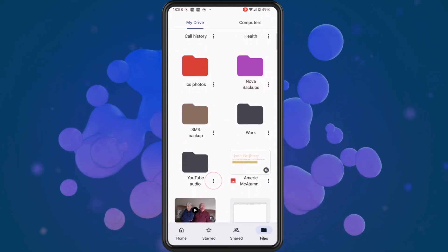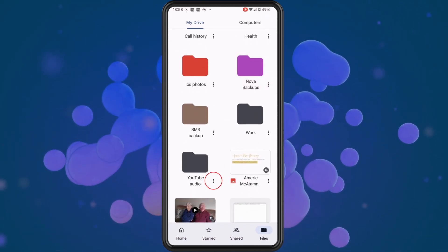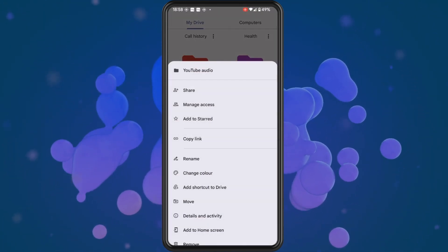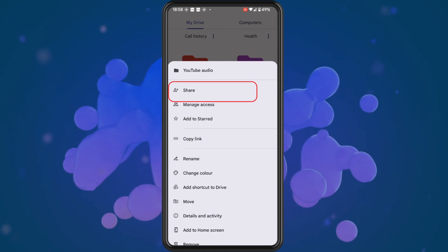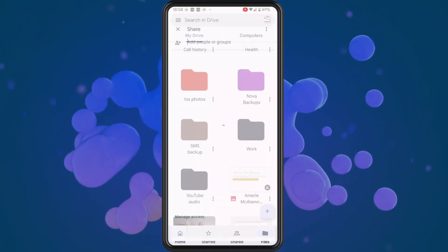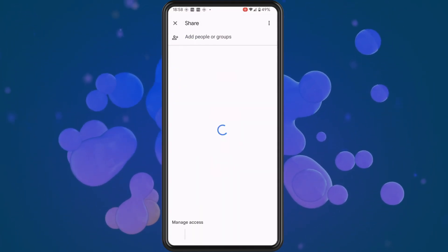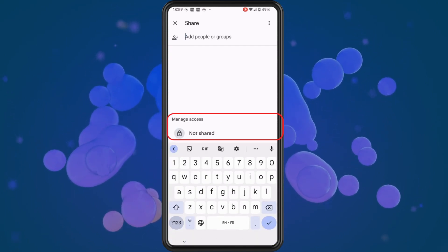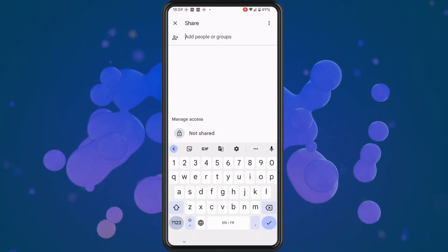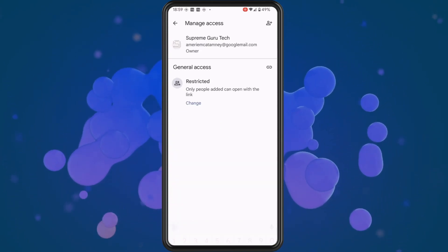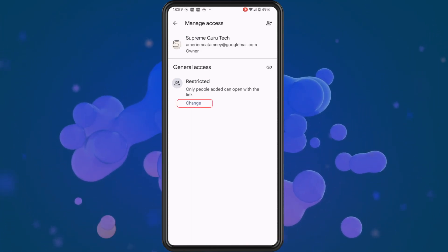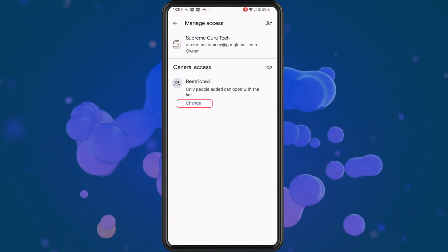Find the folder and then tap on the three lines beside it. Tap on the Share button and you will notice at the bottom of the screen it says Manage Access and Not Shared. So what we're going to do is tap on Not Shared to change this.